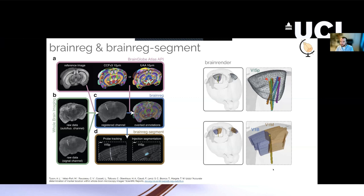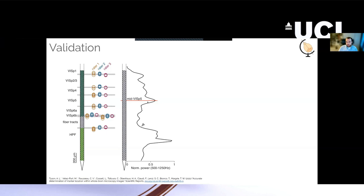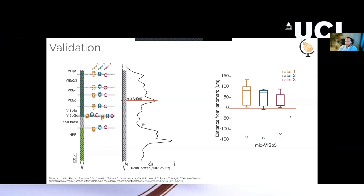And then just to say briefly, this approach using our tools has been validated. You can read the paper and I'll provide links. We've got lots of people to use this software on multiple brains. And then we compared electrophysiological landmarks, in this case particularly the peak of LFP power in the midpoint of layer 5 of primary visual cortex. And we compared this electrophysiological landmark to the anatomy reported by the software.